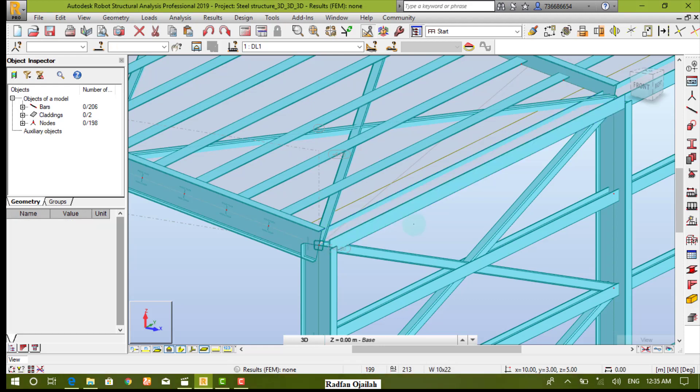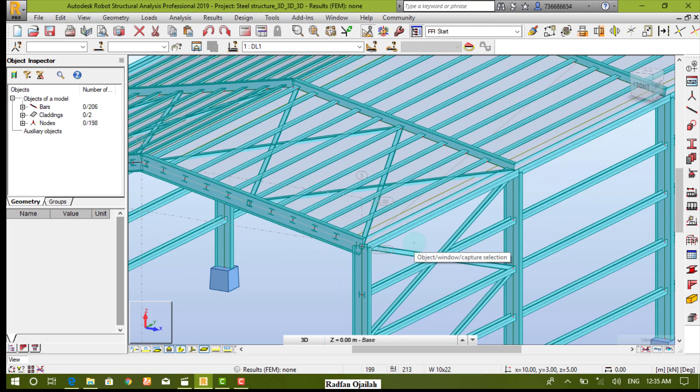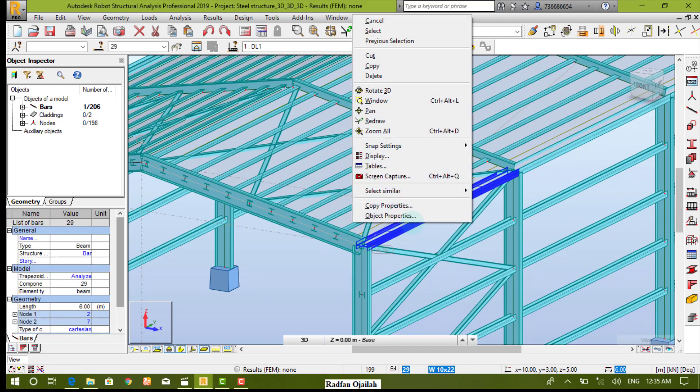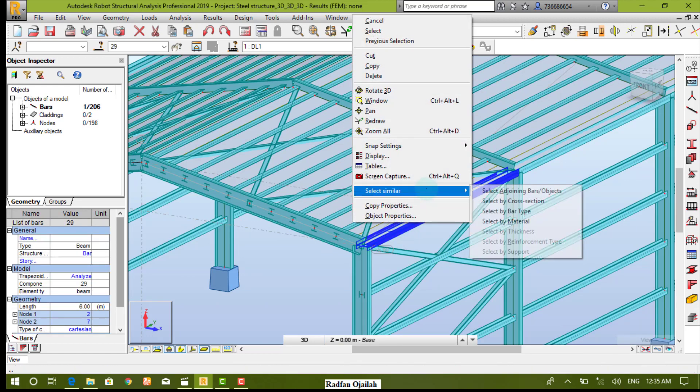So we have to change their angle. All you have to do is select them by right-click and select similar by cross-section.